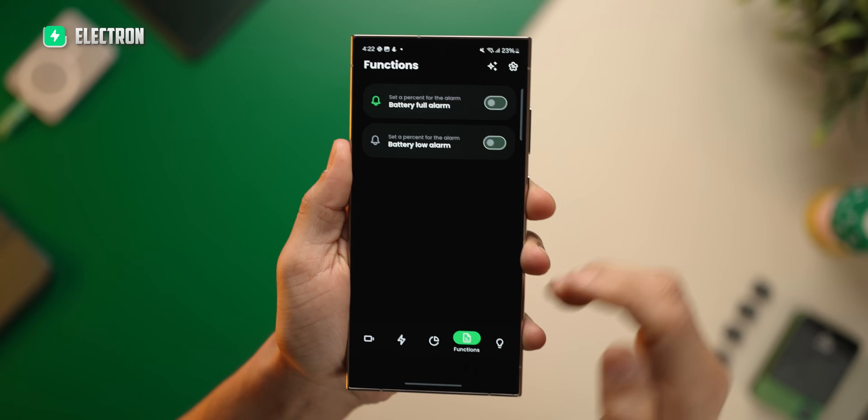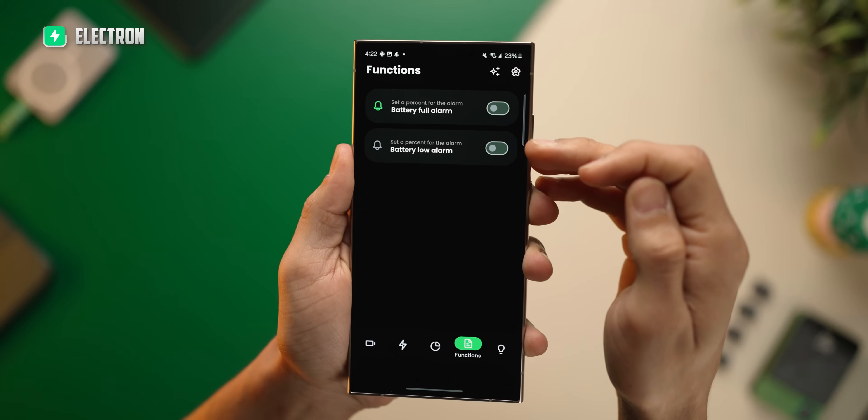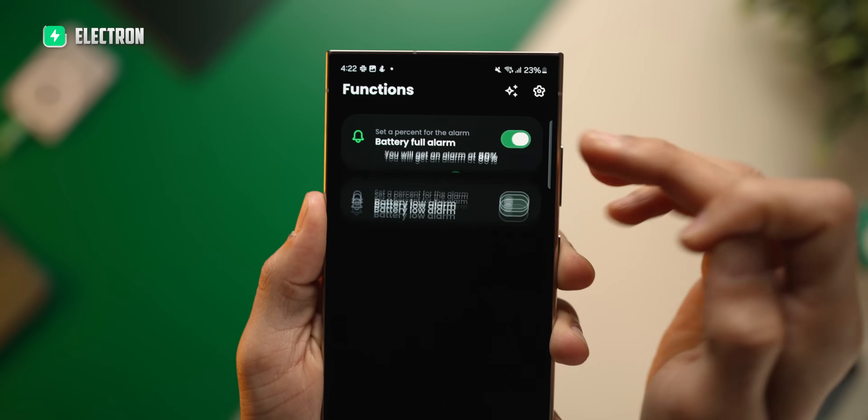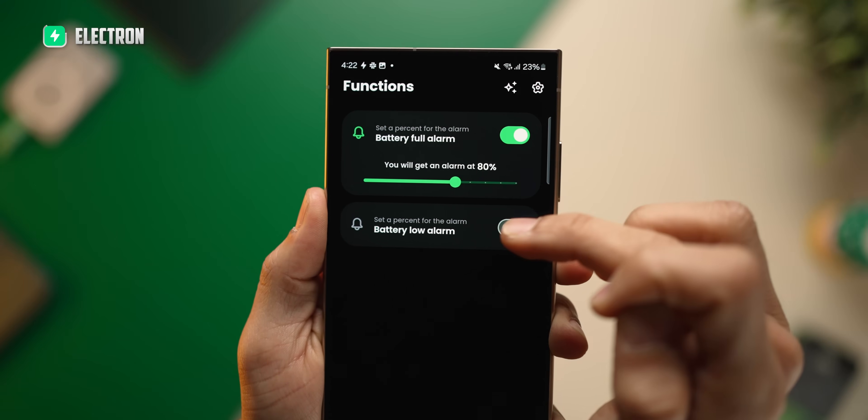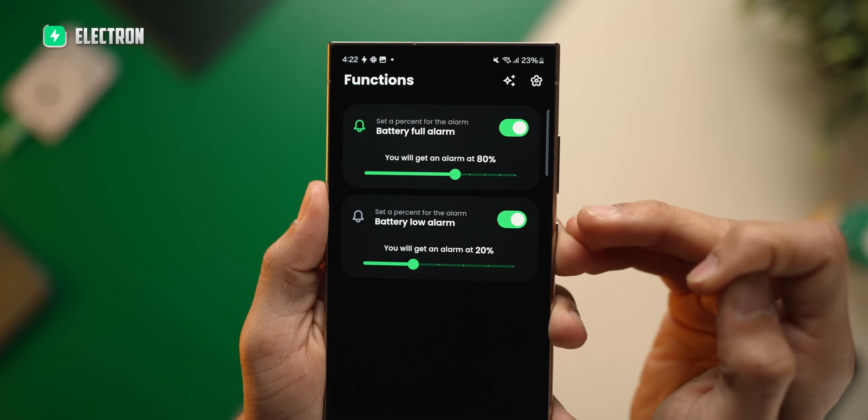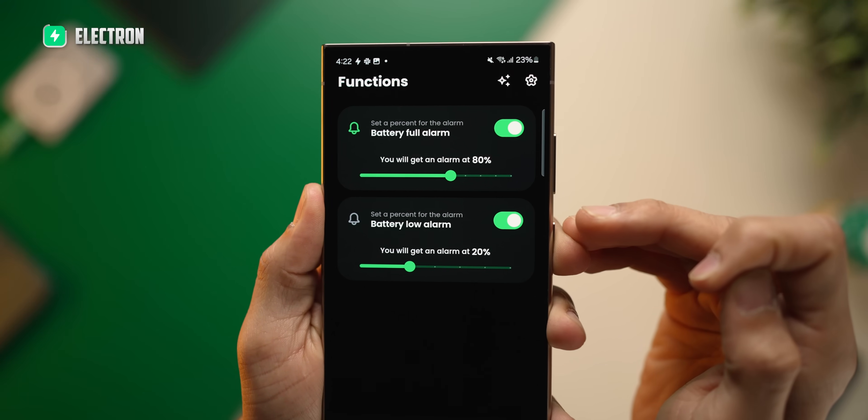More importantly, you can set an alarm in the app to alert you when the battery dips below 20% or gets charged to 80%. Simply because keeping your battery levels between 20% and 80% is known to be the best way to increase your battery's overall health.